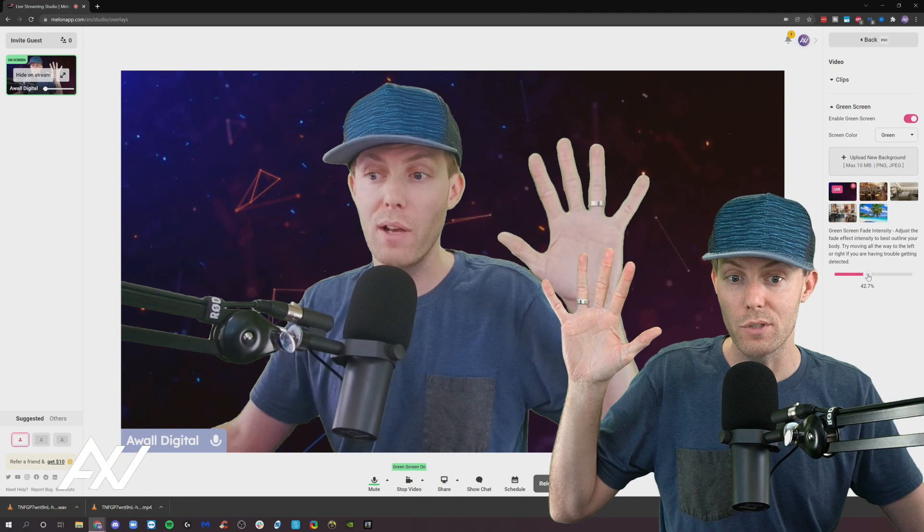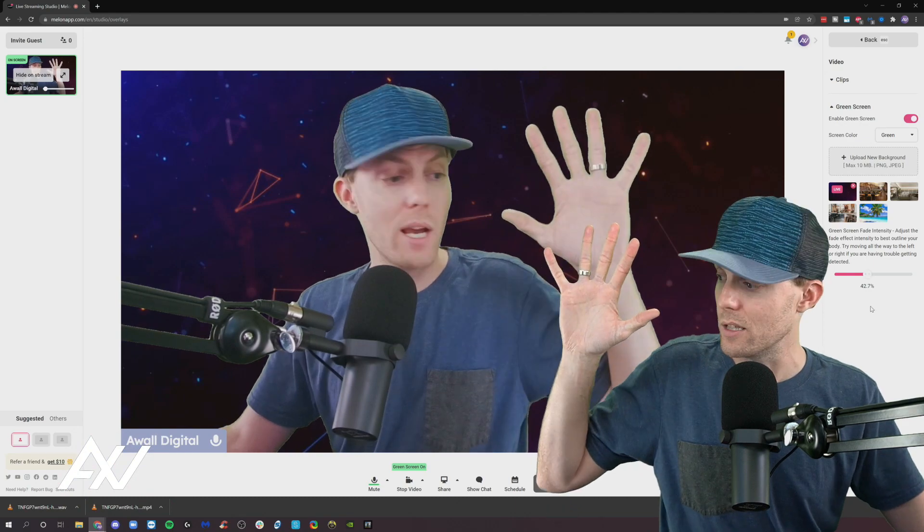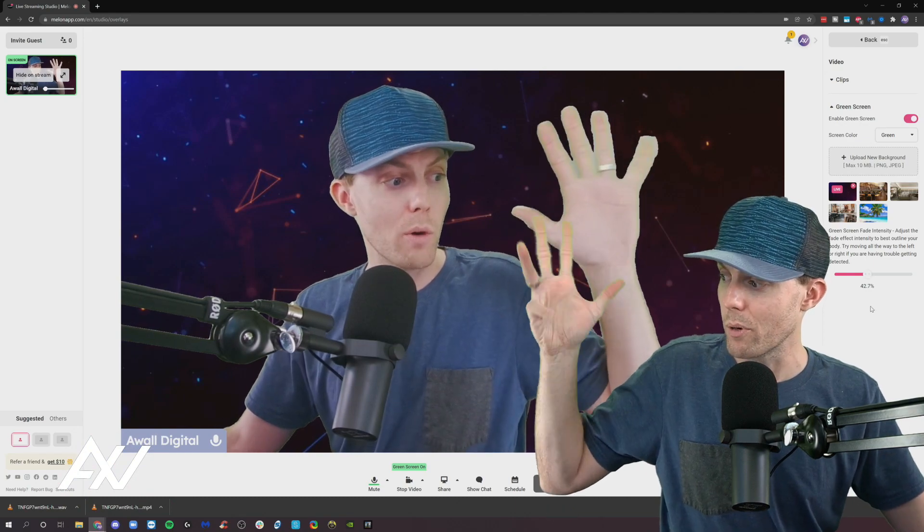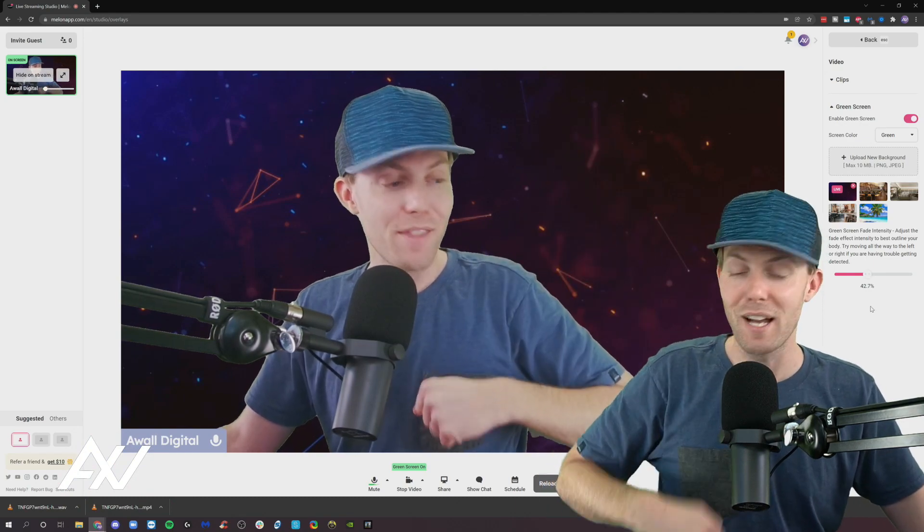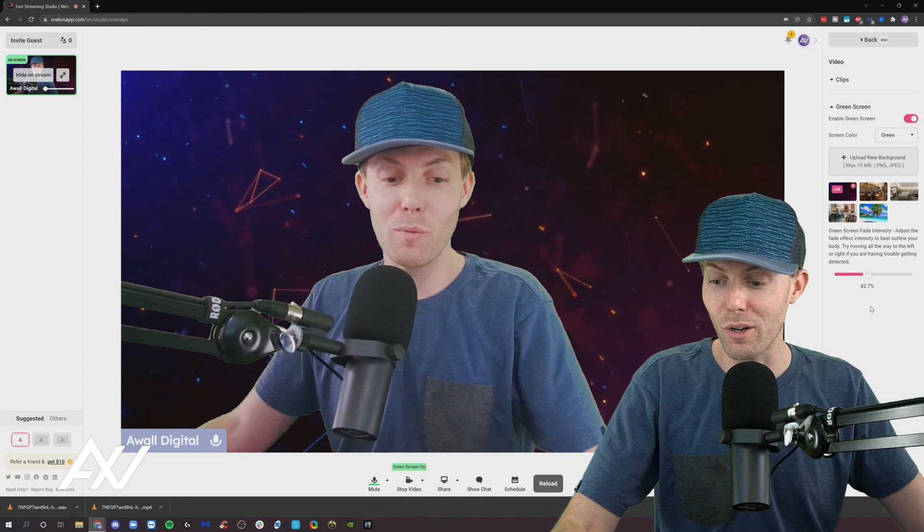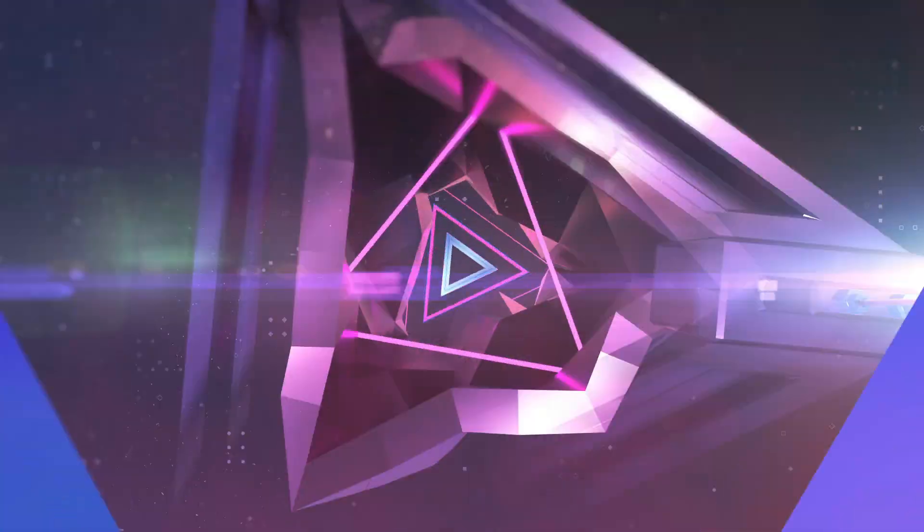And then you have found the sweet spot and then boom you are properly green screened. That's how green screen works. It's that simple.